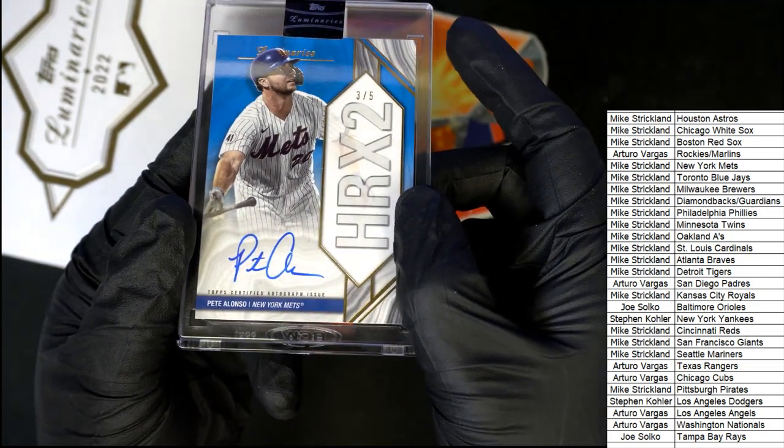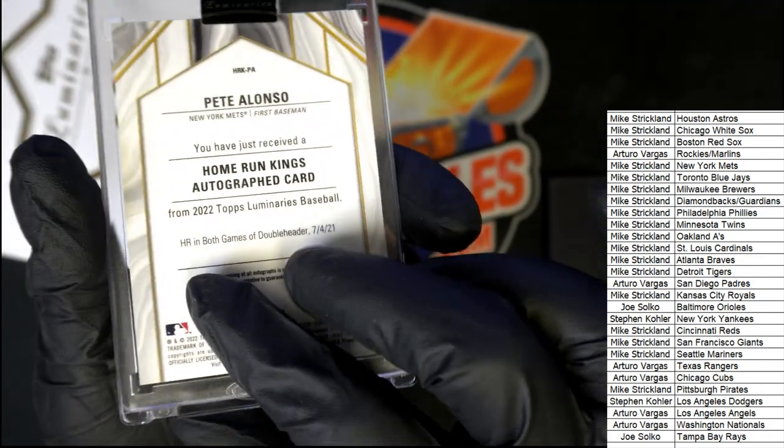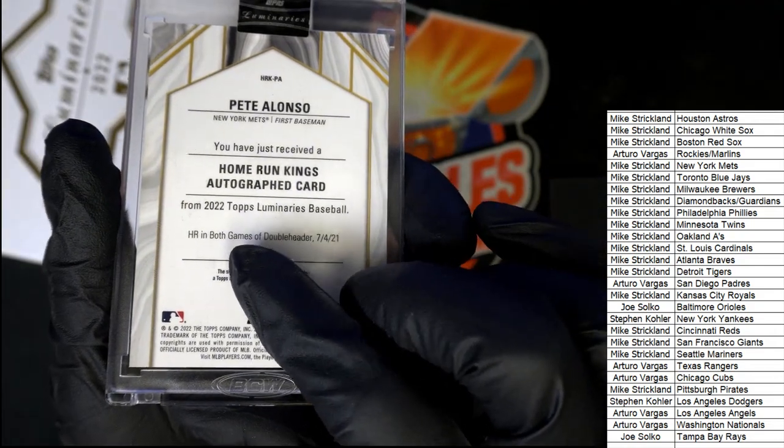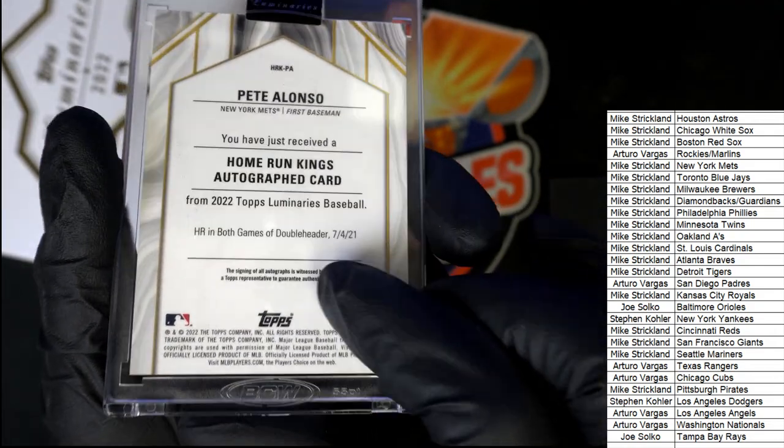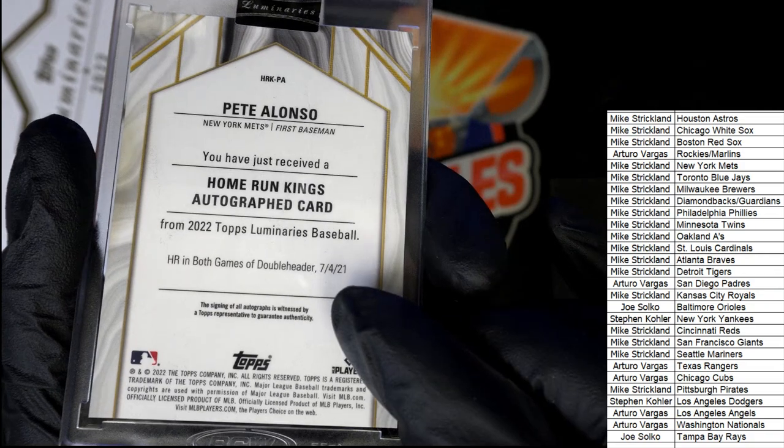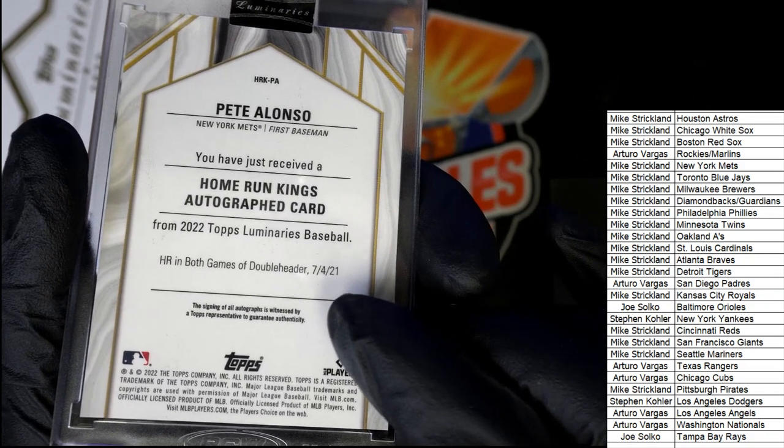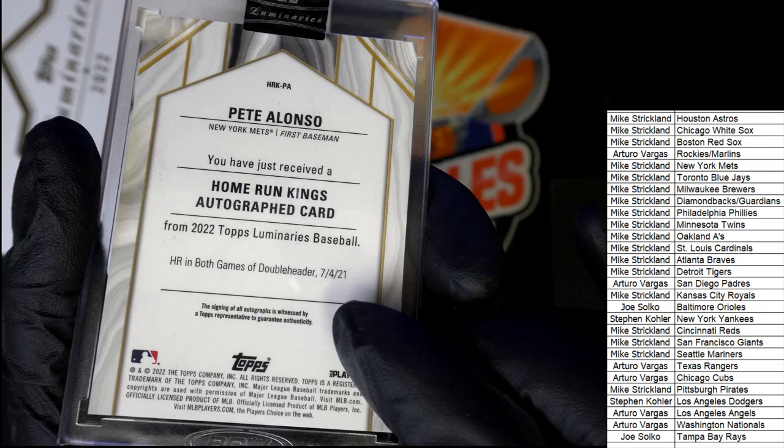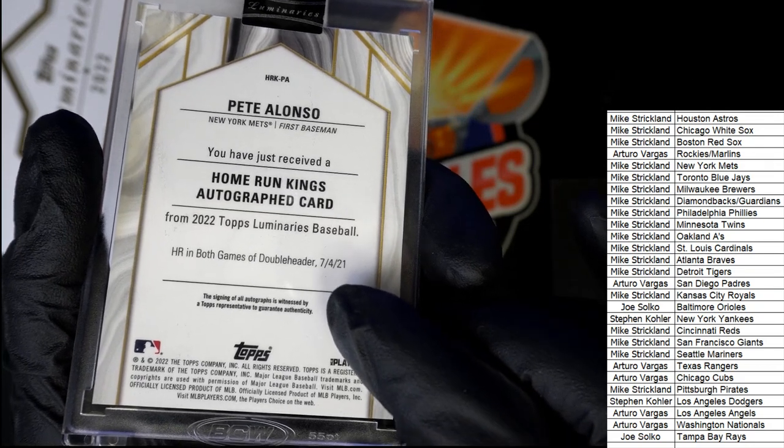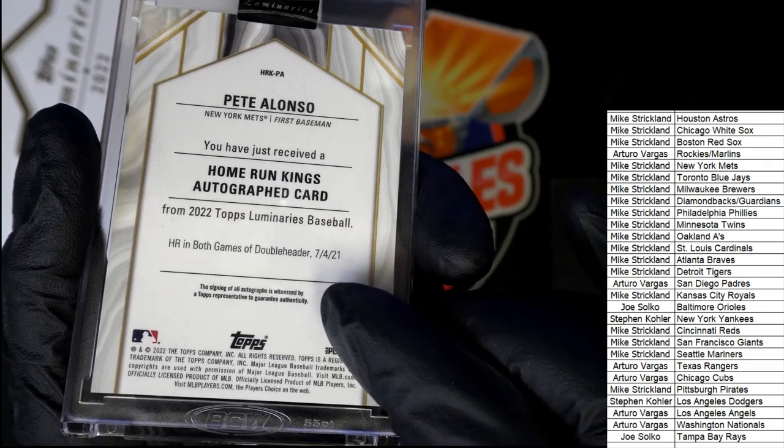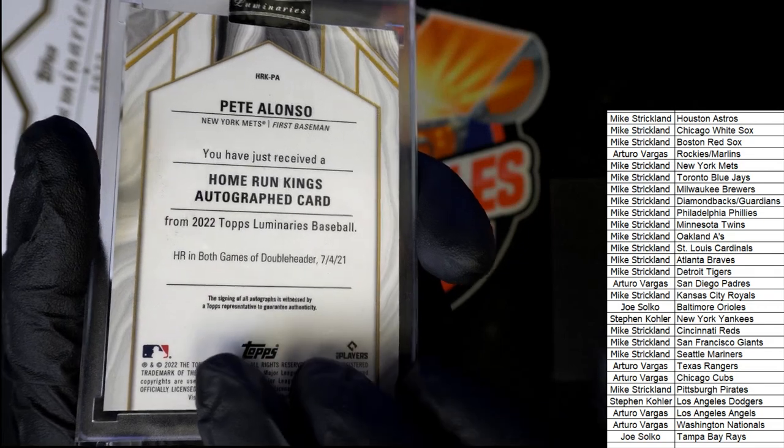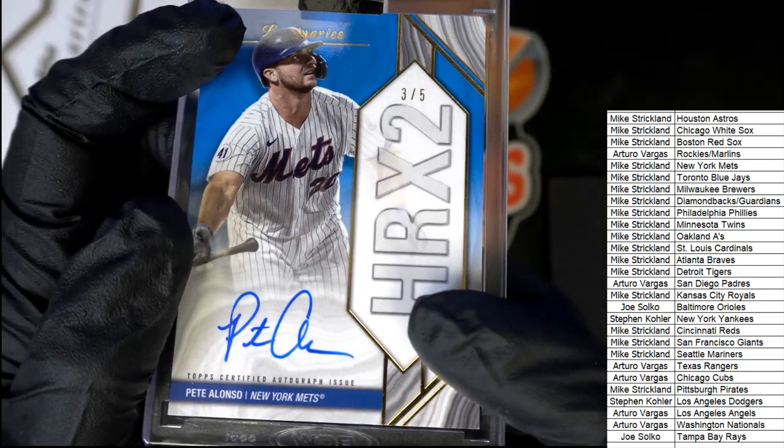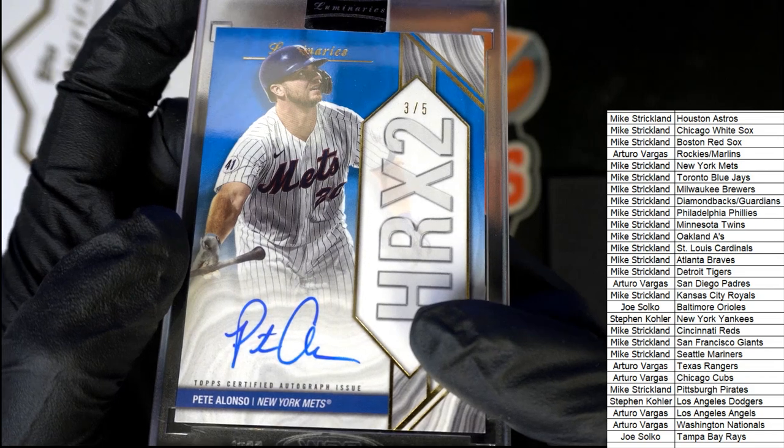Home run times two. Home run in both games of a double header is what we're talking about here. So this is celebrating a very special day, a home run king's card celebrating that day in 2021. Nice Luminaries autograph.